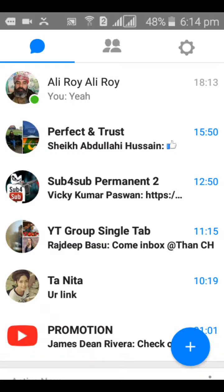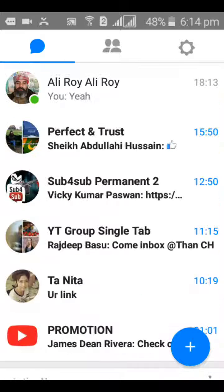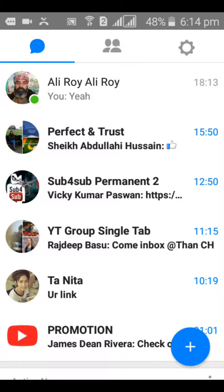Hopefully you guys learned from this. I really appreciate you for watching my video. Please don't forget to subscribe to my channel and leave a comment. If you enjoyed the video, I'd appreciate it if you share it with your friends. See you guys next time — love you!